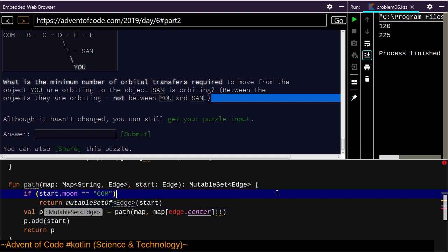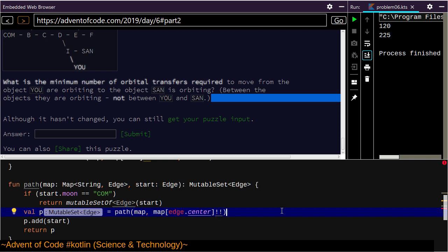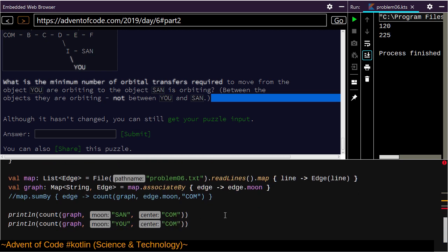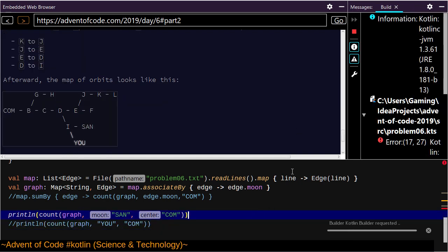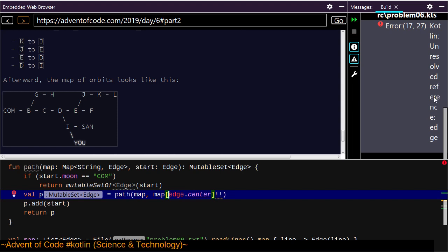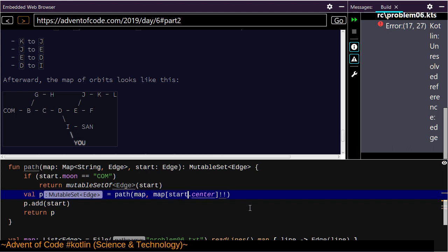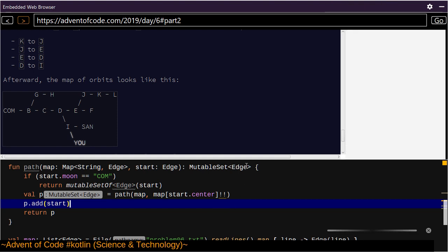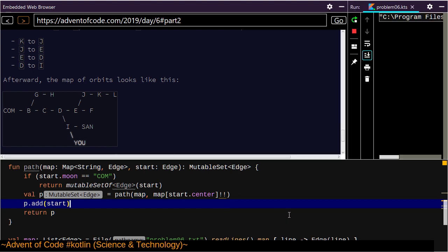'Add returns a boolean, we can't do add there.' This is like the ugliest way ever to create the paths. Let's start first with Santa's path to the center. Unresolved reference Edge — that's because I called it 'start' here instead of 'edge'. That was a bad name, but it seems to work.